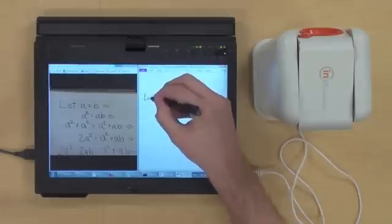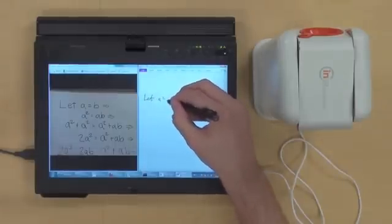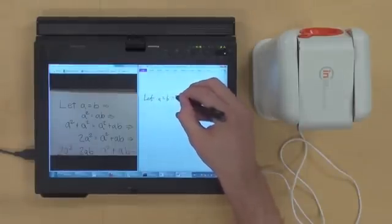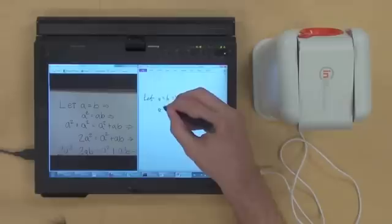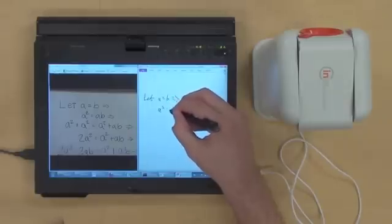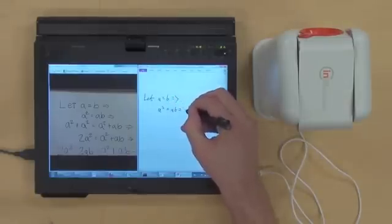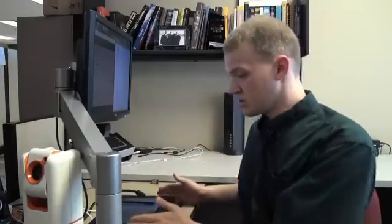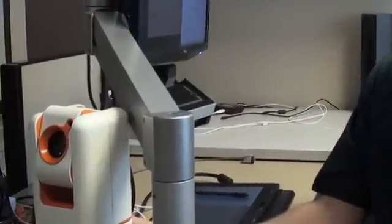So the note taker works by providing a low vision student with a view of their notes and a view of the board at the same time on a split screen interface on a tablet. You have this tablet here connected to it is a custom design pan tilt zoom camera.